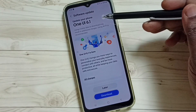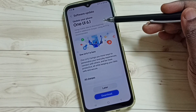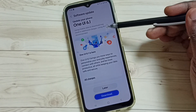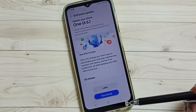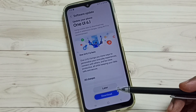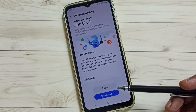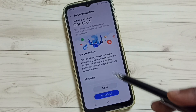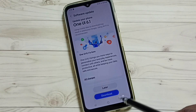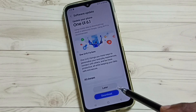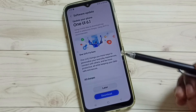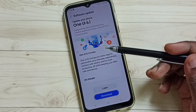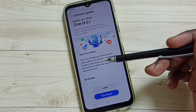The update is One UI 6.1. If you want to download and install this update, tap on the Download button. If you want to check what is included in this update, you can tap on All Changes.